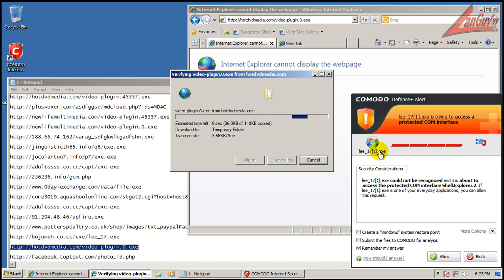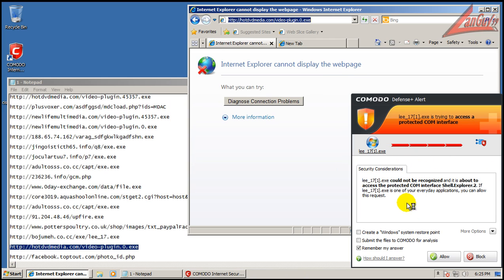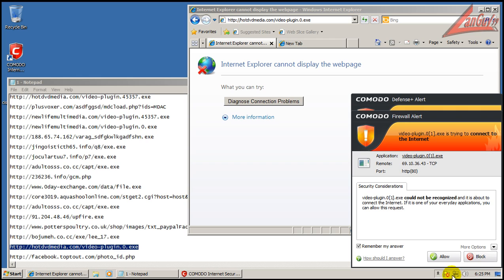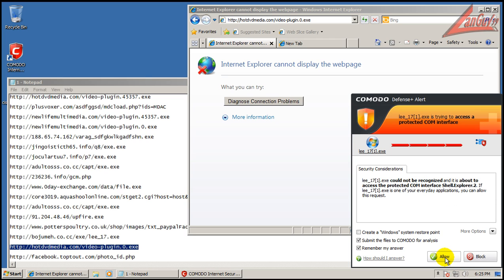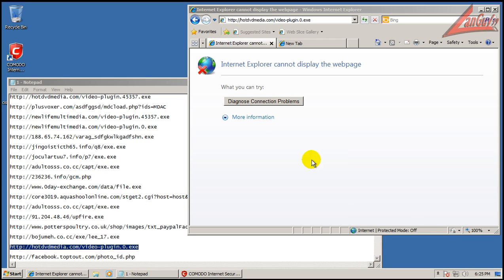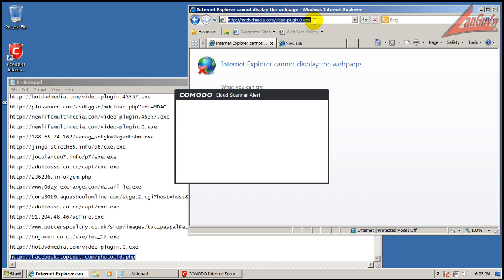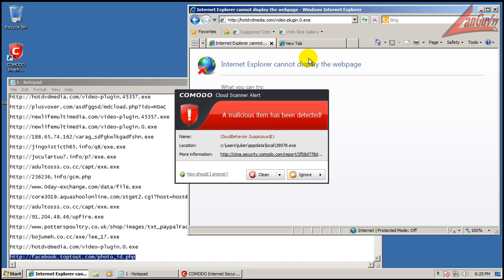Okay, Lee 17 wants access to a protected common interface shell explorer. That's definitely something I don't want to give it access to. That one wants internet access and it doesn't say anything about it being malicious, so I'm going to allow that. And definitely going to block that. I think I just ran that video plugin. Cloud scanner found something.